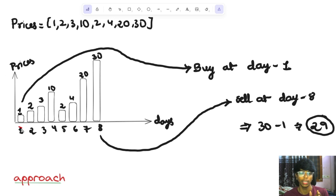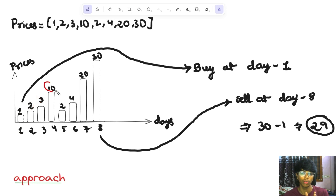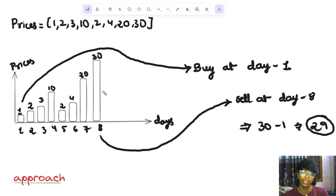First day, the stock price is 1. Second day, the stock price is 2. Third day, the stock price is 3. Fourth day, the stock price is 10. Fifth day, the stock price is 2. And another day, the stock price is 1.